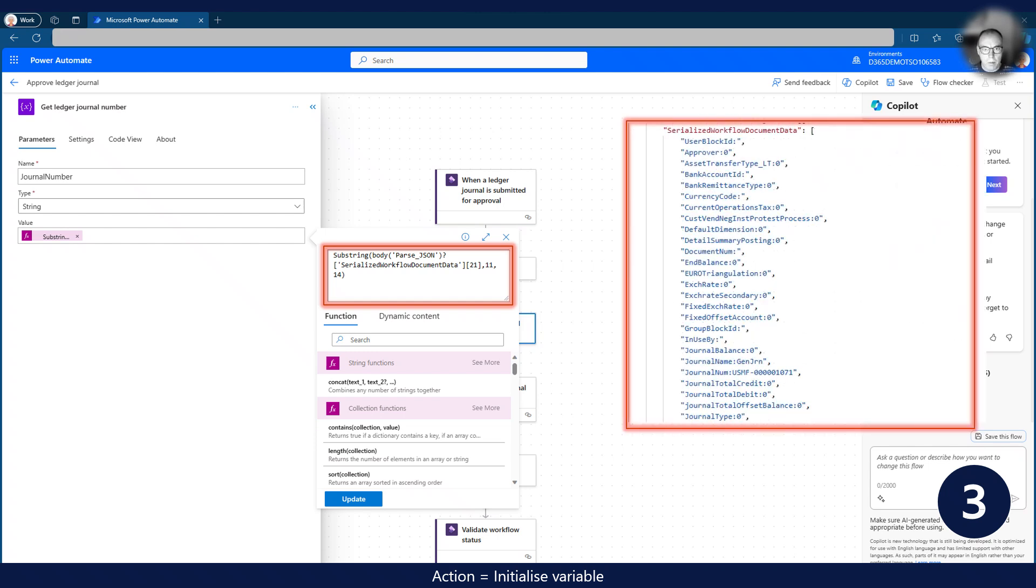This is an example of the serialized data we get from the business event. The arrow points to the journal number in the array.